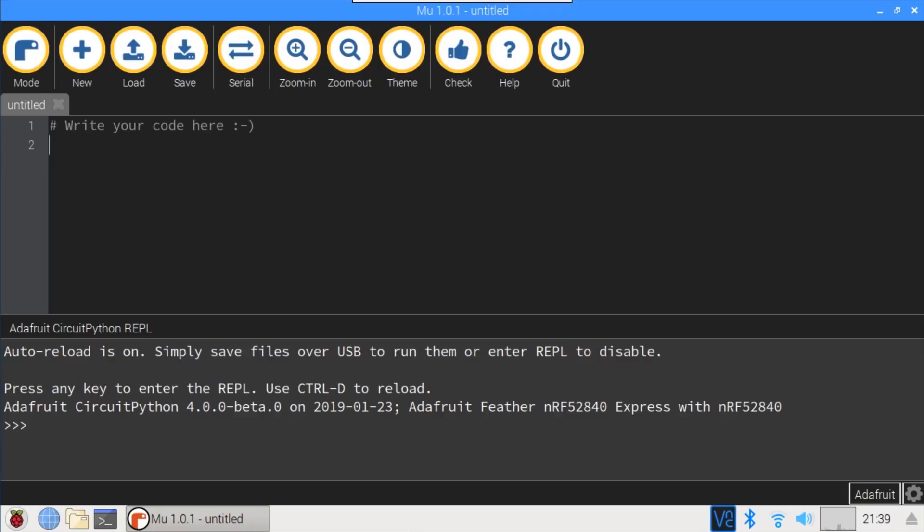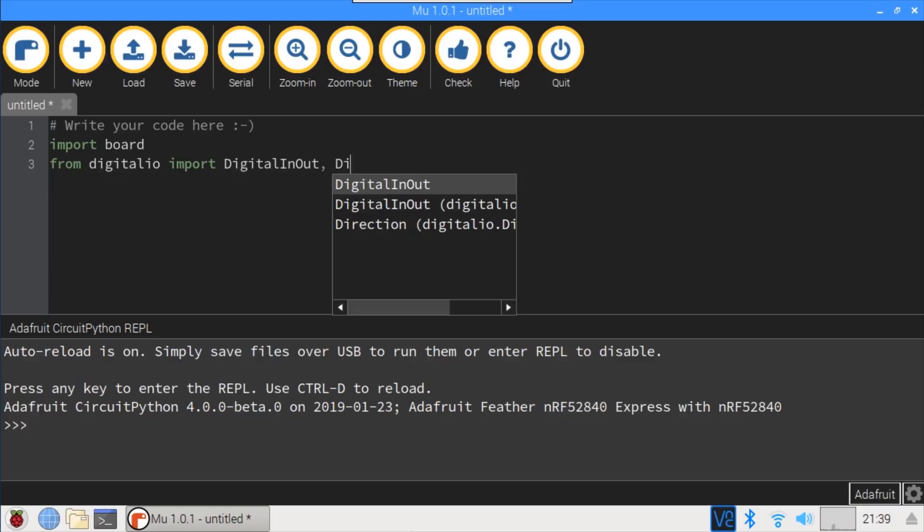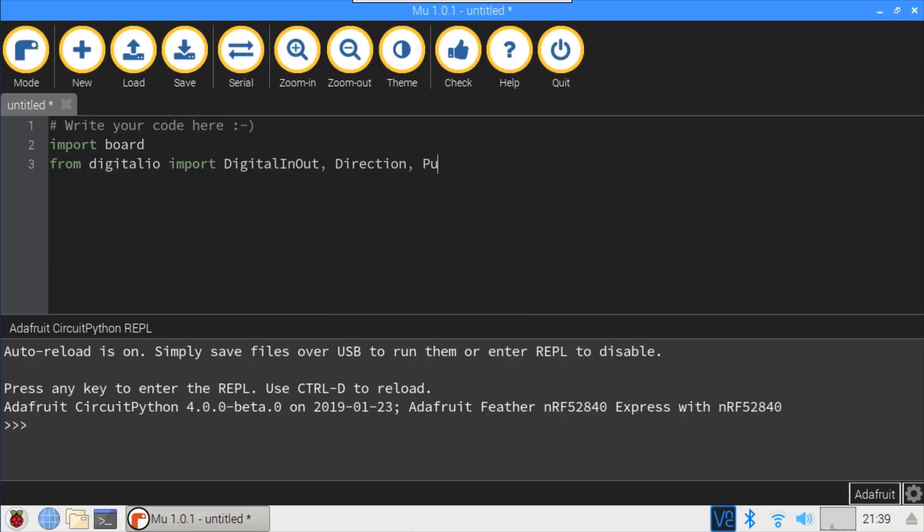Let's try a simple program. Import board. This library contains definitions that are specific to each development board, such as the Feather NRF52840 Express. From digitalio, import DigitalInOut, Direction, and Pull. This library is similar to the MicroPython machine library or the RPi.GPIO library and lets you control GPIO pins.